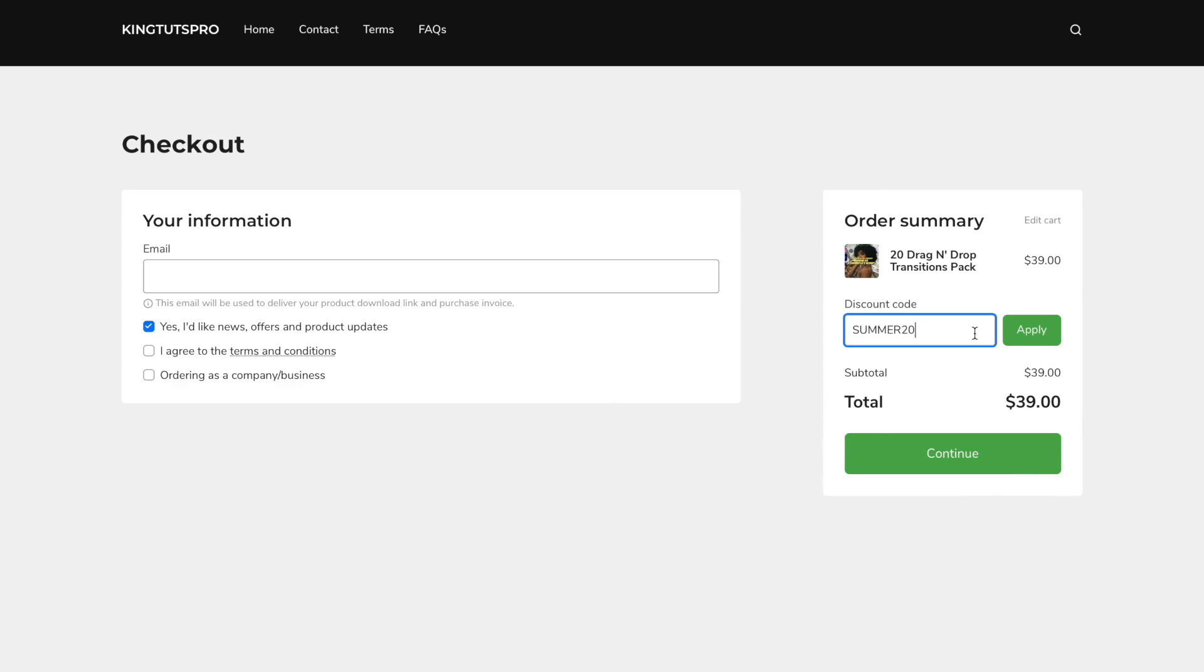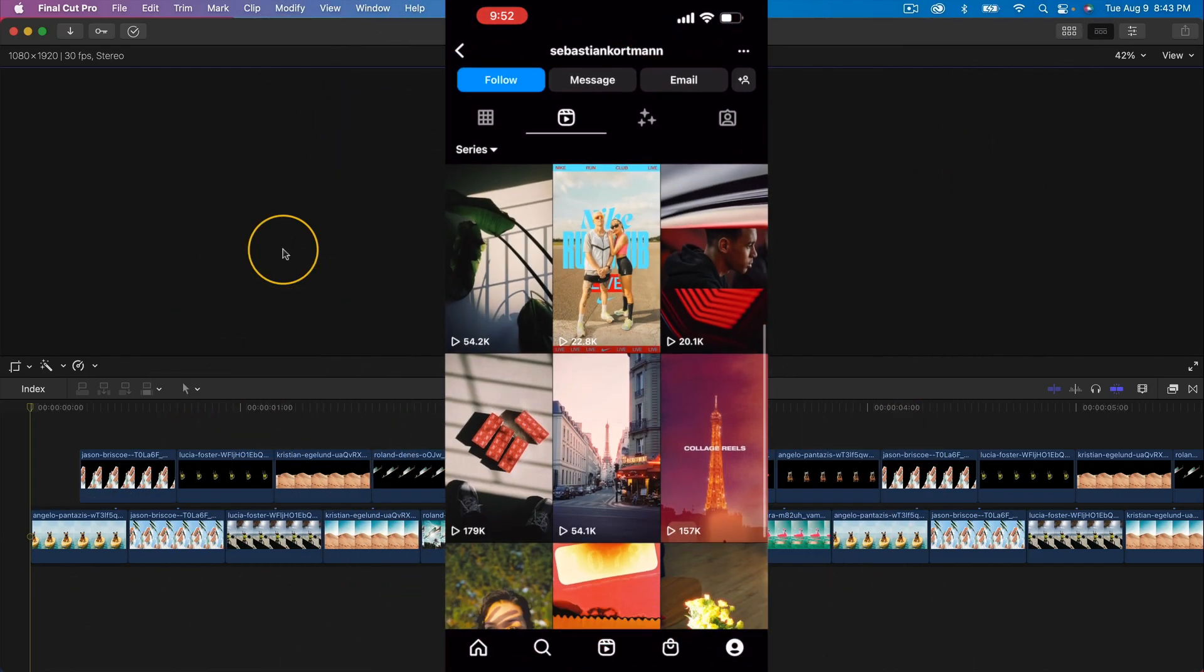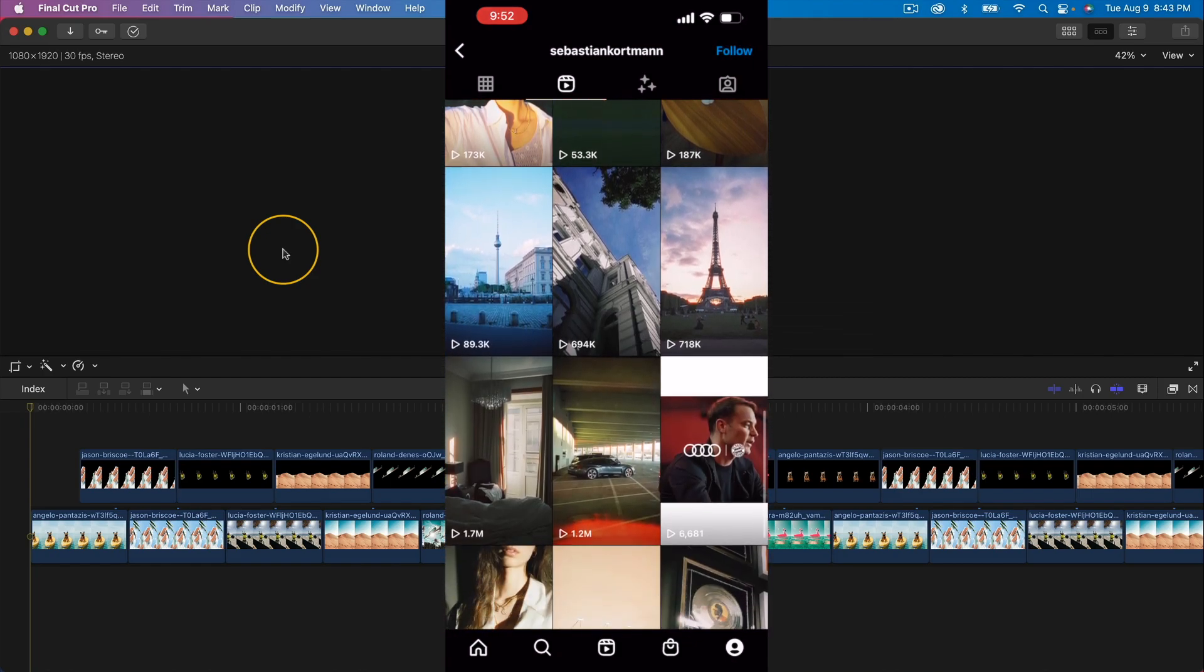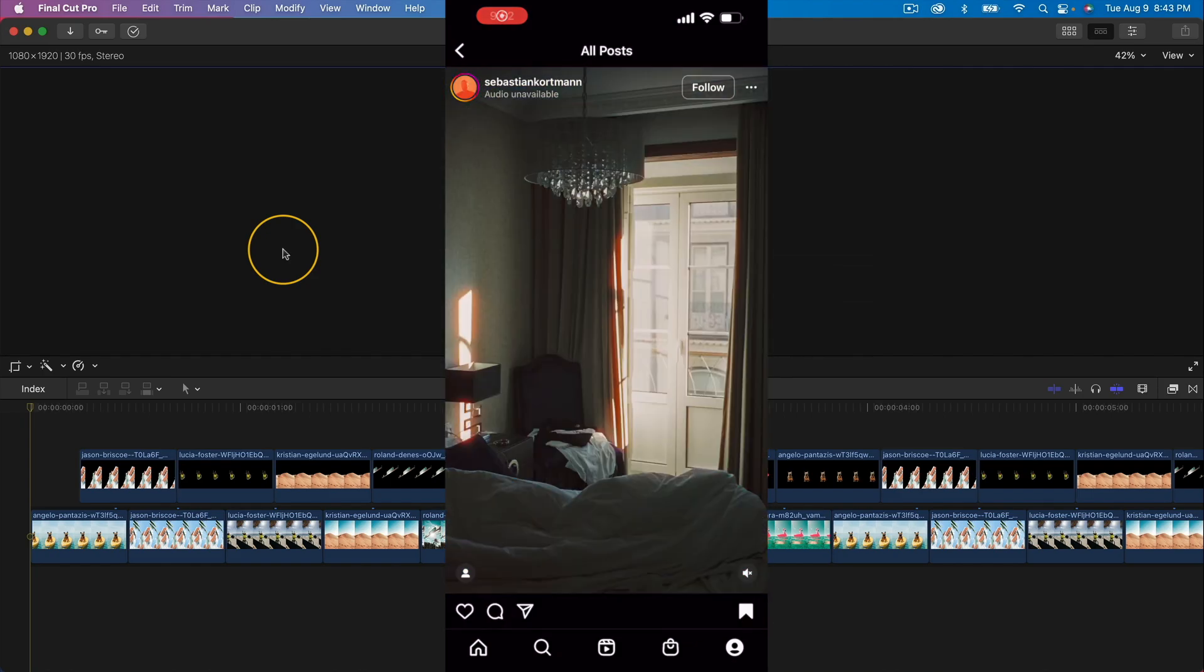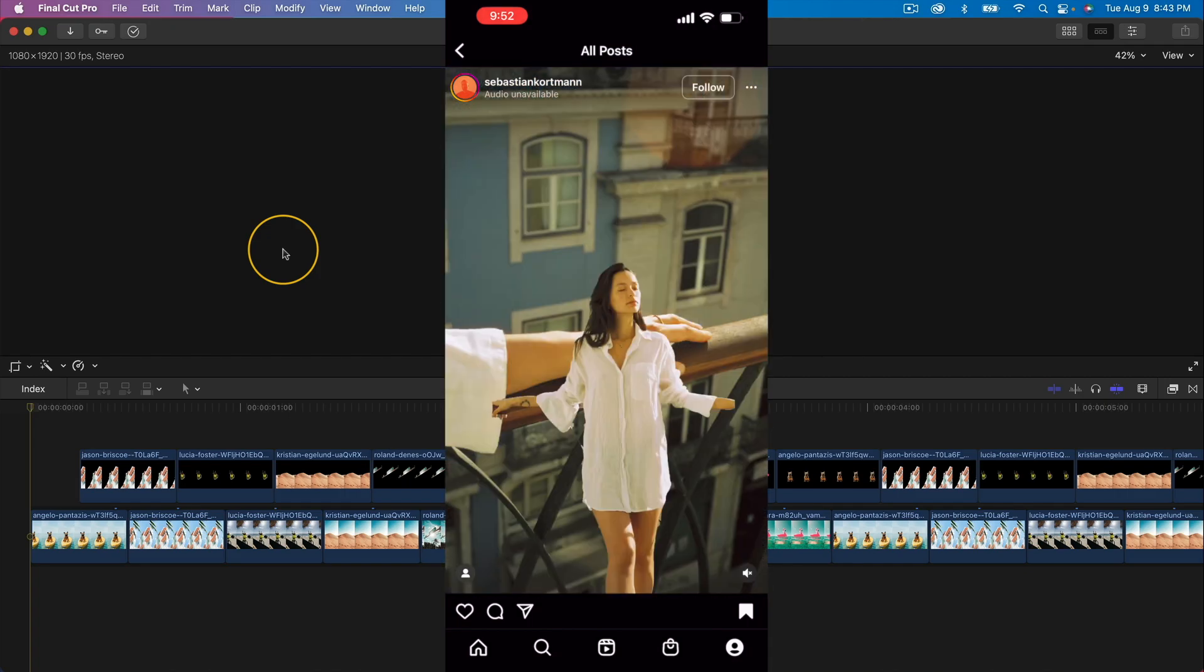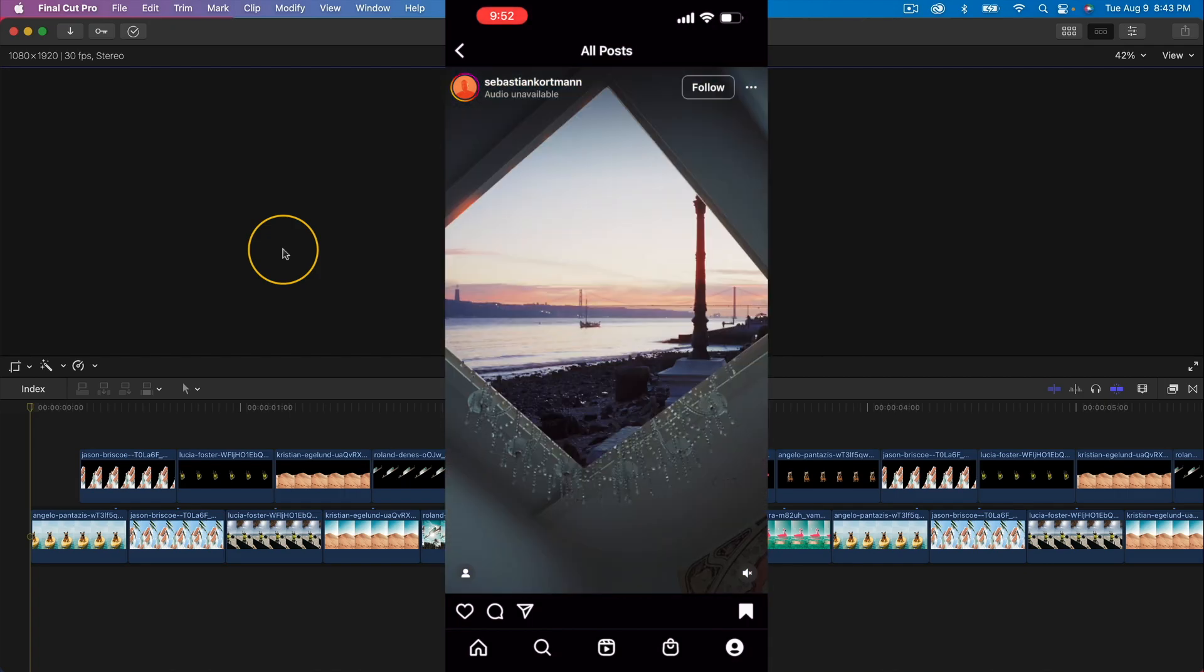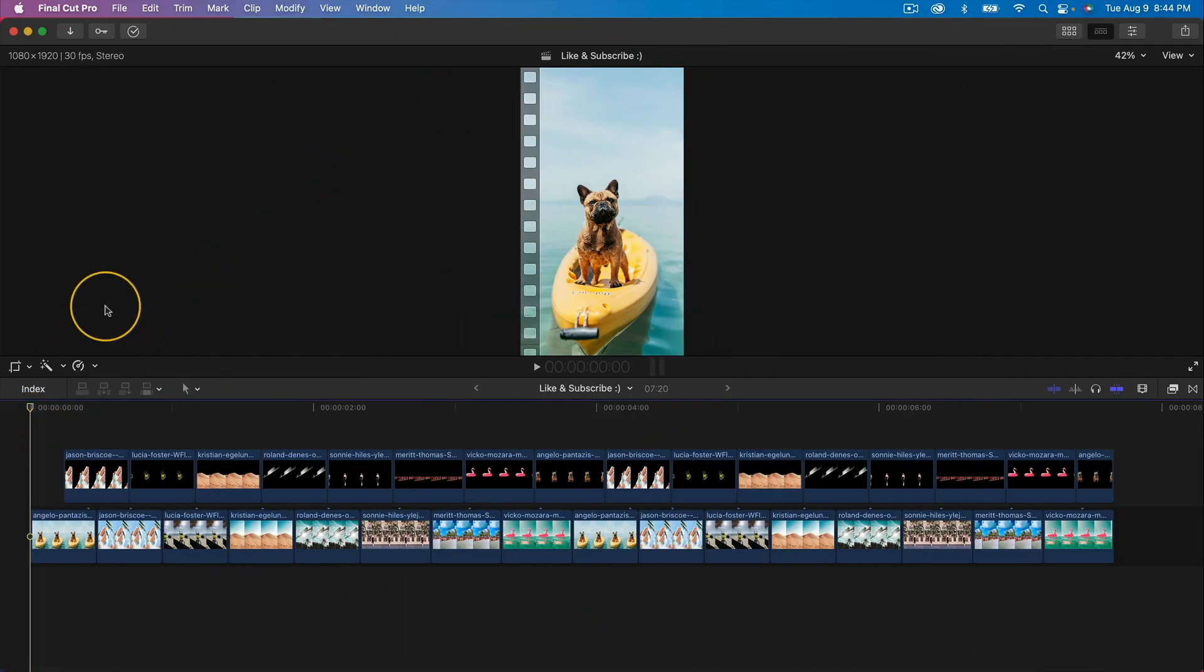I saw this effect the other day on Instagram and it's by Sebastian Cortman. Now I don't know if he actually came up with this effect or not, but I think it just looks amazing. It's pretty much a masked out cut effect.